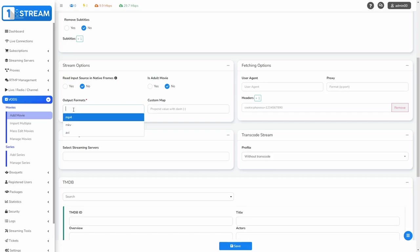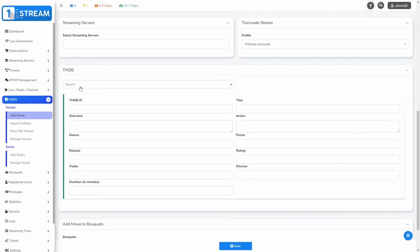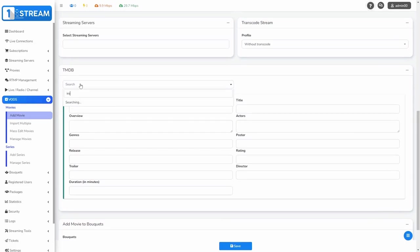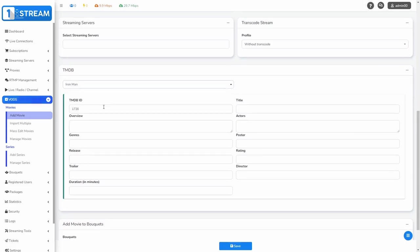One of the most important options is output formats. You should choose your preferred format. Then we go to the TMDB section. Here, when you enter the name, you'll get a detailed description of the movie.